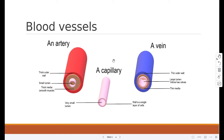There are three types of blood vessels inside our body. First is the artery, second is the vein, and third is the capillary. So first we are going to talk about artery.